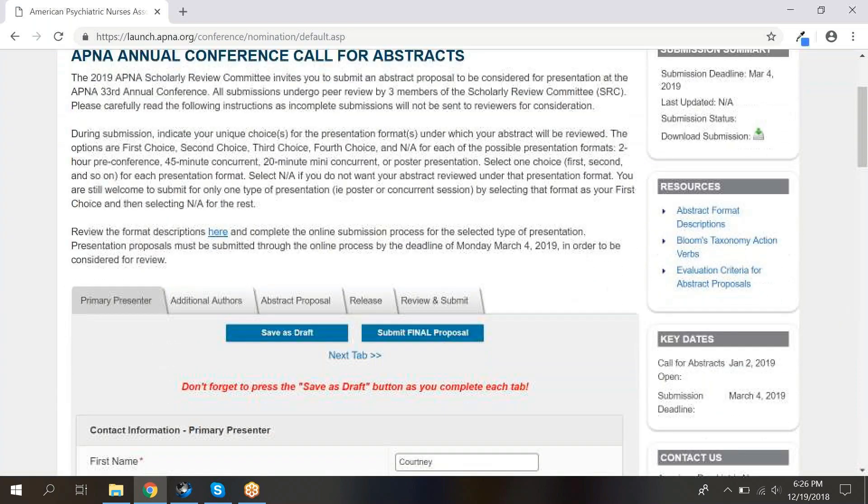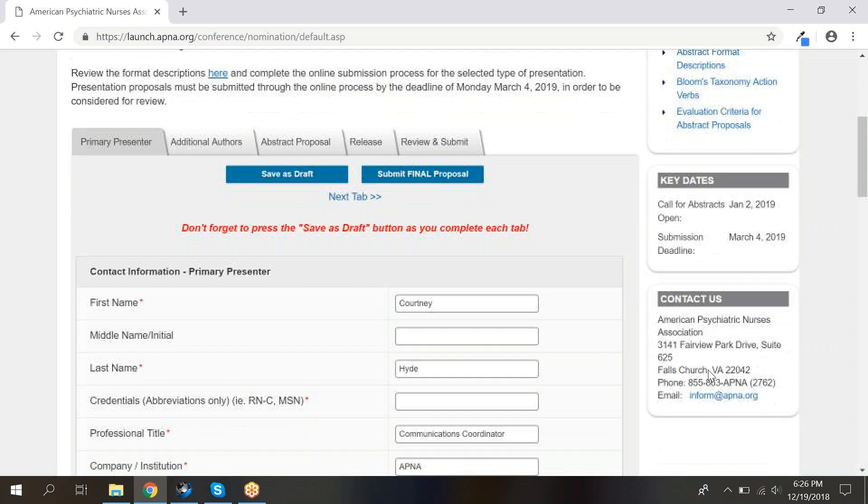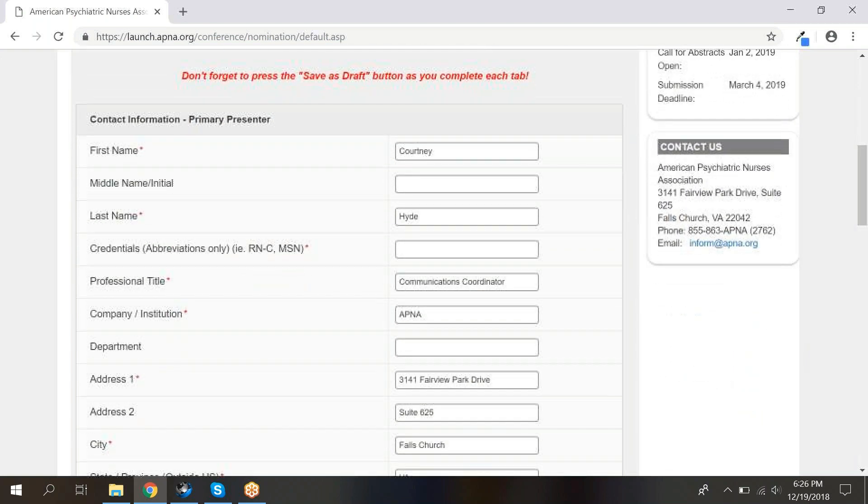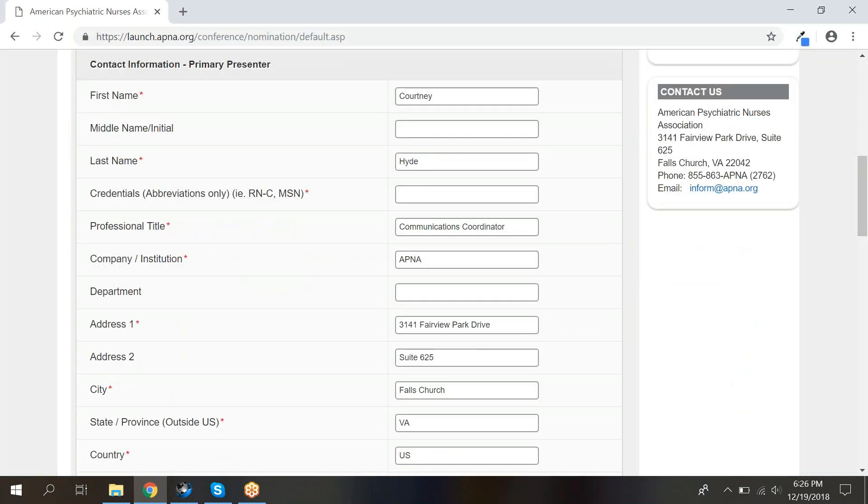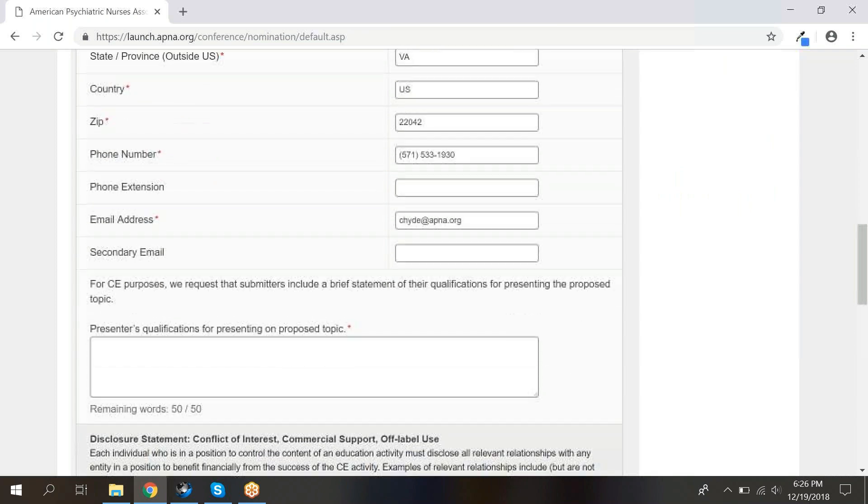The first page of your abstract submission will include basic information about the abstract, including links to resources, key dates, and more. If you scroll down to the abstract fields, you will see that your contact information has automatically filled in to reflect you as the primary presenter. Please note, if you are not the primary presenter on this abstract, please do not submit it through your account. The primary presenter will need to log in to their account on launch.apna.org and submit the abstract.